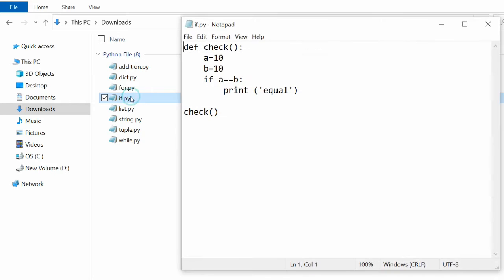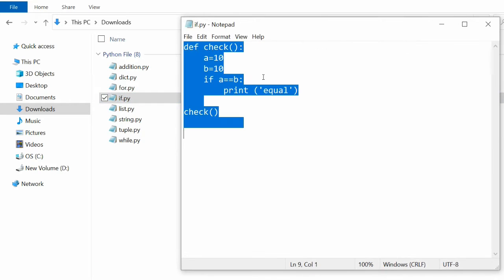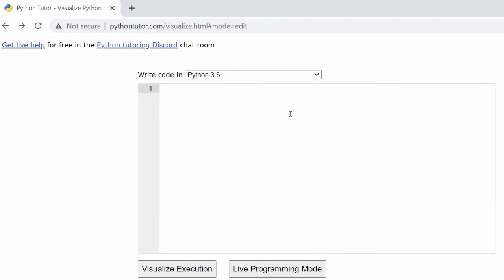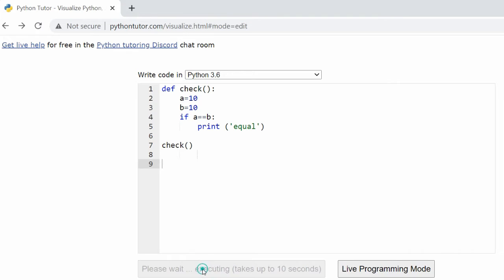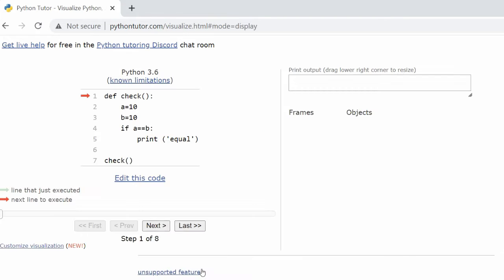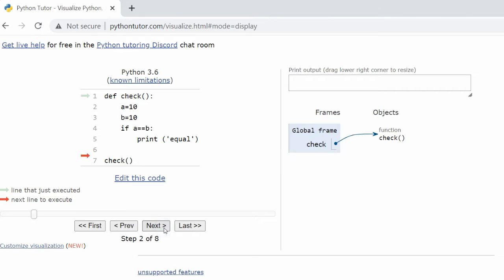Open the if loop program. Copy the code and paste it in the Python Tutor code window. Click on Visualize Execution to see the step-by-step visual execution of the if loop Python code.